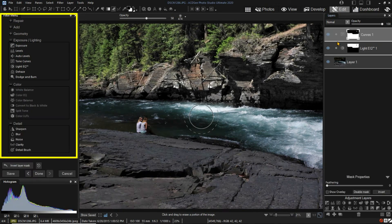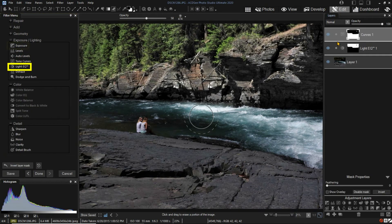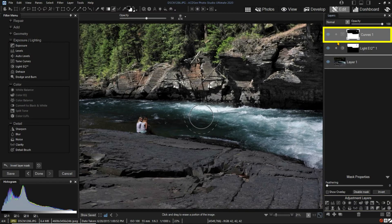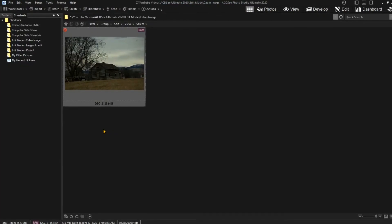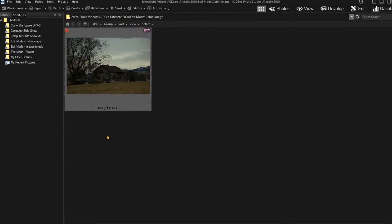We've looked at a few tools and techniques for using the edit mode of ACDC. Now let's look at making a better image from the cabin image.